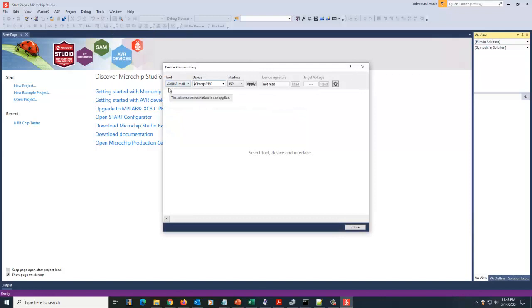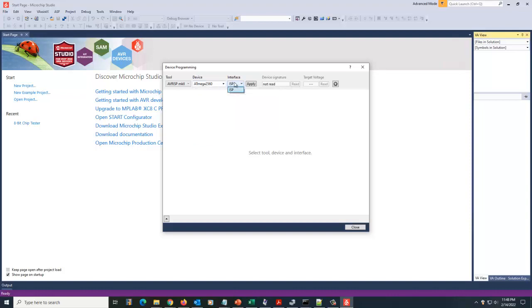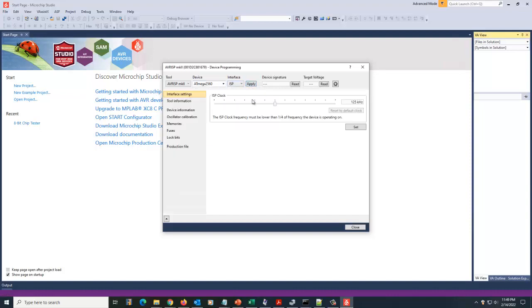Now under here, you'll choose what tool it is, AVR ISP Mark II. It's going to say that or simulator, because it's detected this. And then you'll choose your device from a long list of devices. So it's ATMEGA 2560. And what interface? There's only one. It's the ISP interface. So you apply it, and when you apply it, then all the rest of the menu items come in.